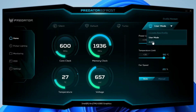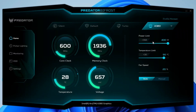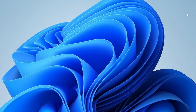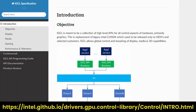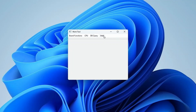Upon activation, the power limits are applied. Close the Acer Predator Bifrost software. Open the Xamino Work Tool software — this tool provides a simple user interface that exposes the overclocking knobs available in the publicly accessible Intel Graphics Control library. Under the Intel tab, click on Arc OC.